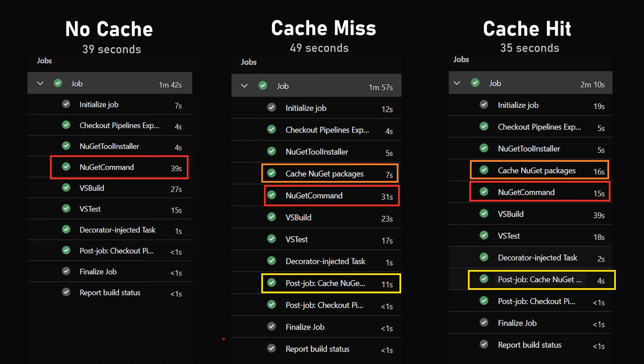We can analyze how the cache works. The first column is a no-cache situation and the NuGet restore command takes about 39 seconds to execute. The one in the middle is the cached version of the pipeline, but it's a first run so there is a cache miss. We add the overhead of trying to restore from the cache but also of saving the values to the cache, which brings us to a total of 49 seconds.